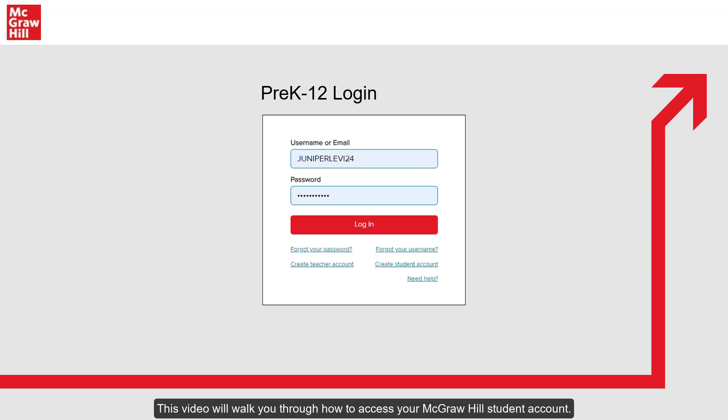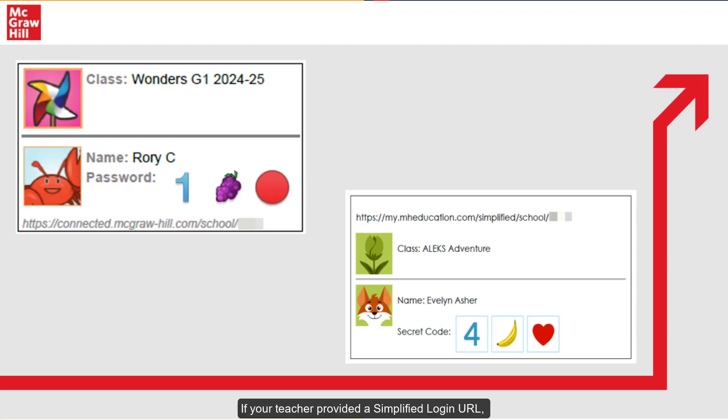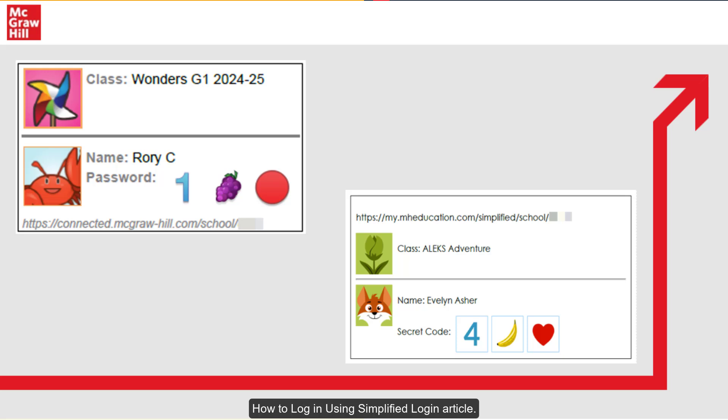This video will walk you through how to access your McGraw-Hill student account. If your teacher provided a simplified login URL, username, and password, you'll want to refer to the How to Login Using Simplified Login article.